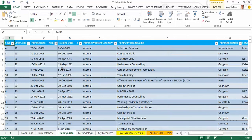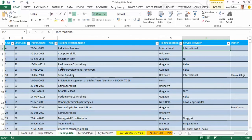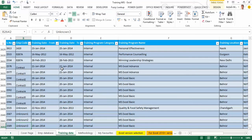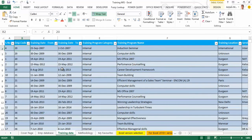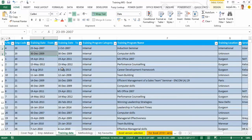On another worksheet I have the training data, wherein I have the employee codes in column B, the training date from and to, whether that program was internal or external, what the training program name was, the training location, the service provider, and who the trainer was. It's a simple dataset of no more than about 2,600 rows, where every single line item represents one training attended by an employee on a certain set of dates.